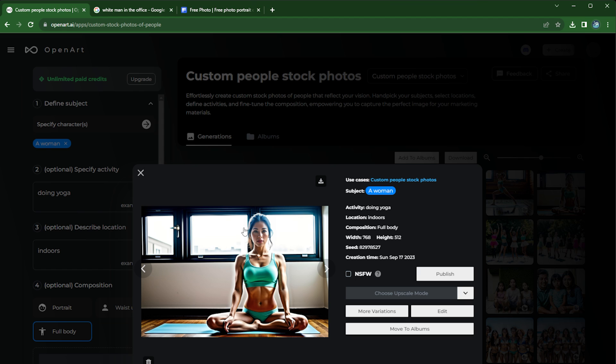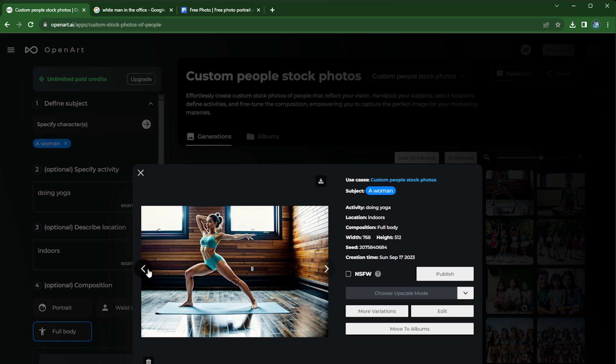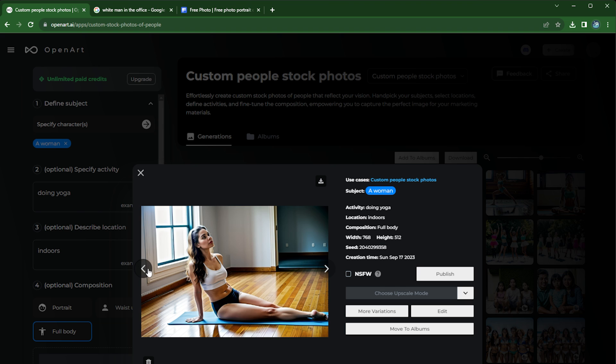So that even with very simple prompts, like simple things that you type in, you can get pretty decent quality of photos.